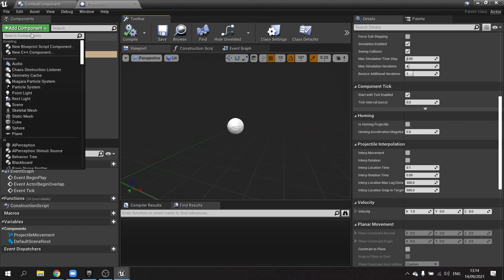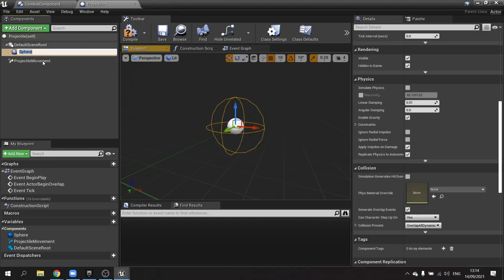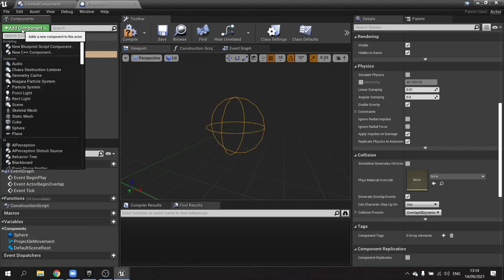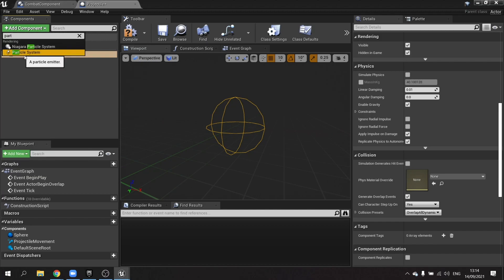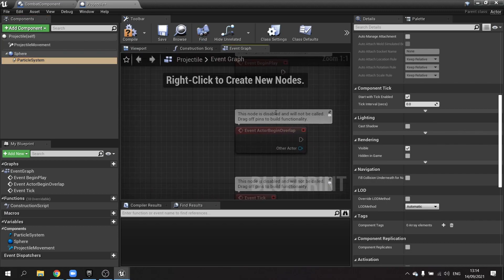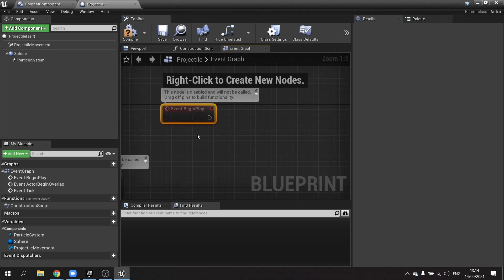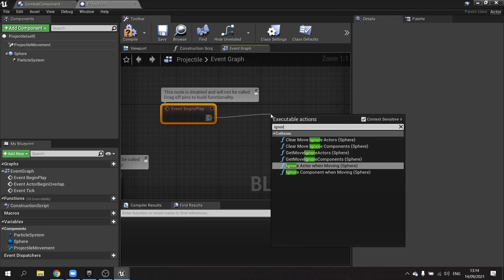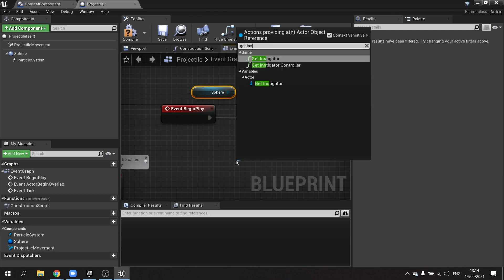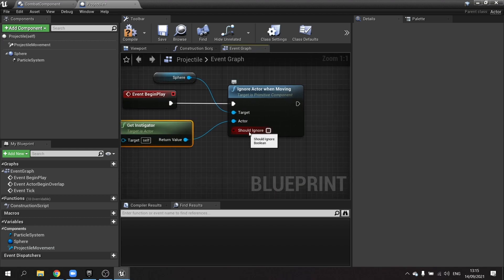We're then going to add a sphere collision and make it the root component by dragging it onto the root. We'll add a particle system for the various attack effects. In the event graph, on begin play I'm going to tell it to ignore the actor that cast it using ignore actor when moving on the sphere, with get instigator as the actor and should ignore ticked. That'll stop the projectile hitting the caster and not the enemy.